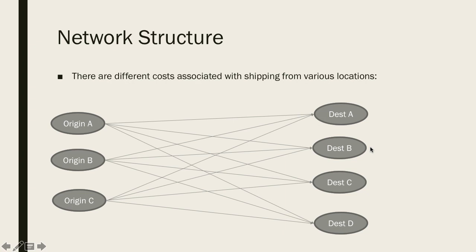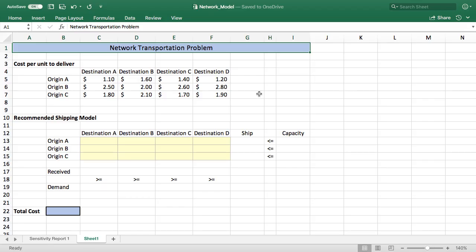So with that preamble what we'll do is jump into the Excel model. I've set up some of this ahead of time. We have our three facilities and we have our four destinations. And then for each of the facilities we have a cost to ship a widget from A to A, B, C, or D.